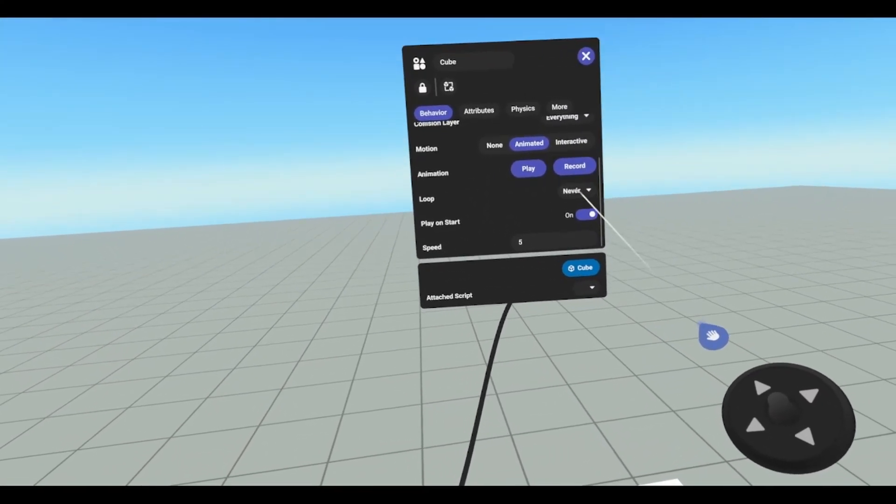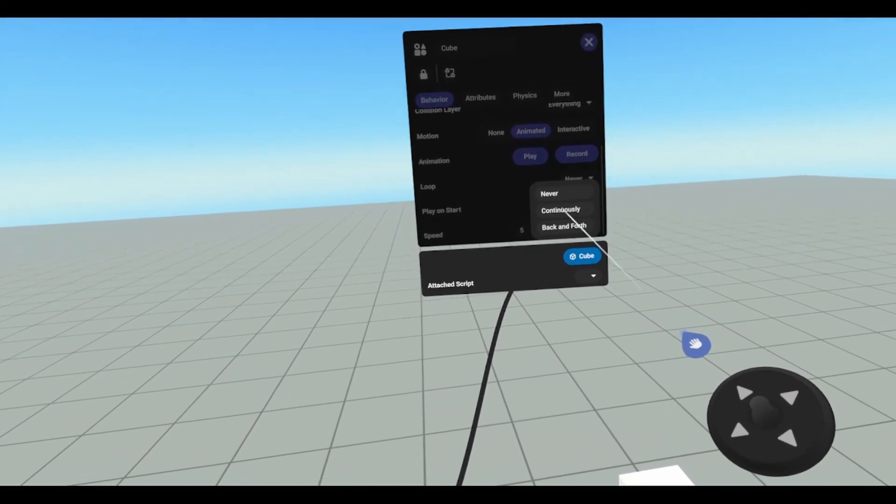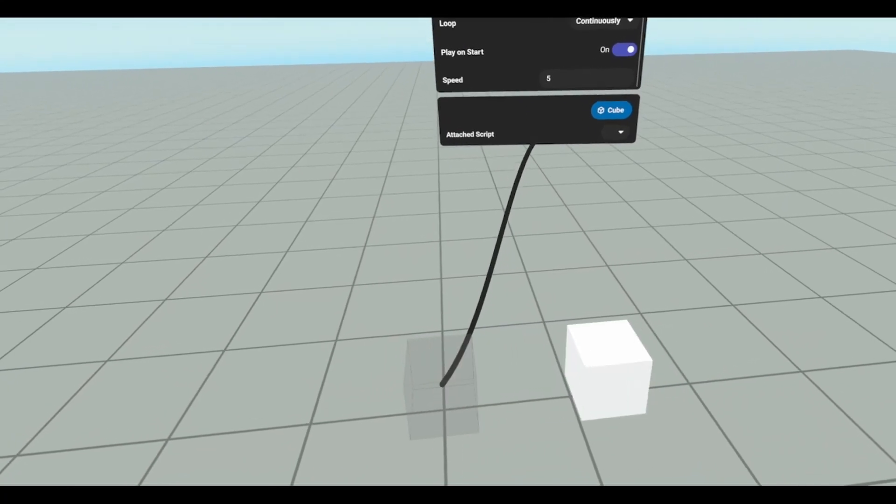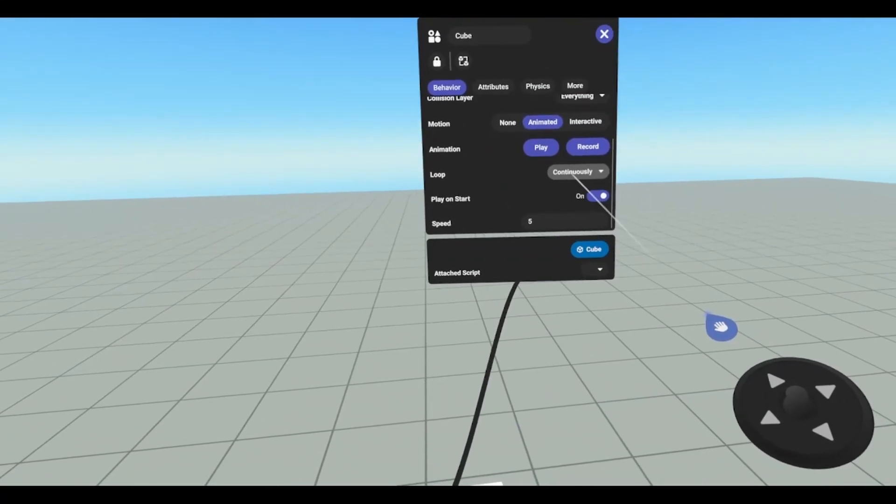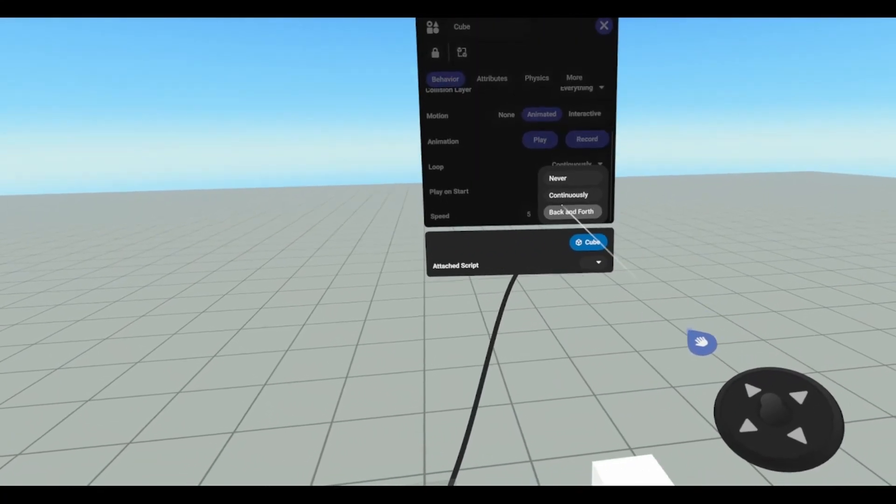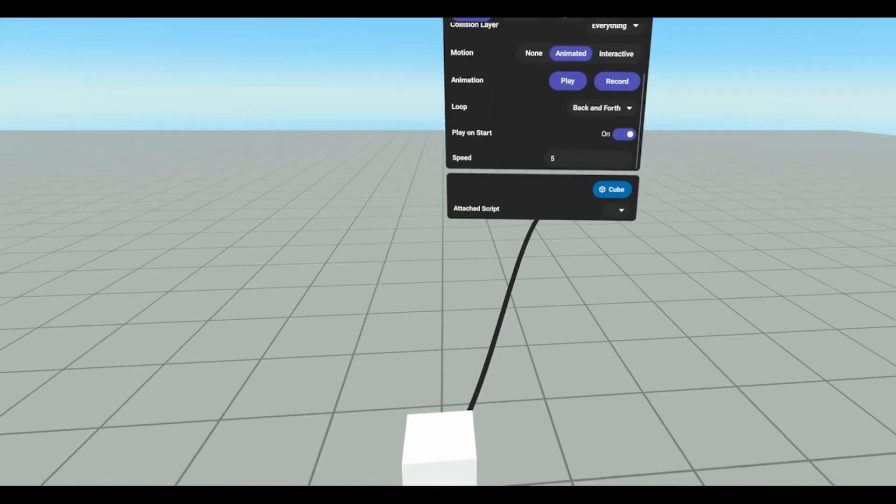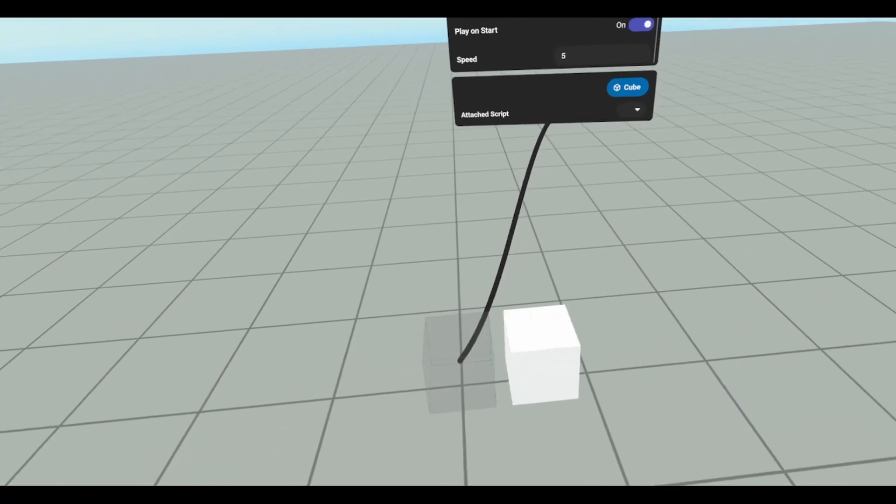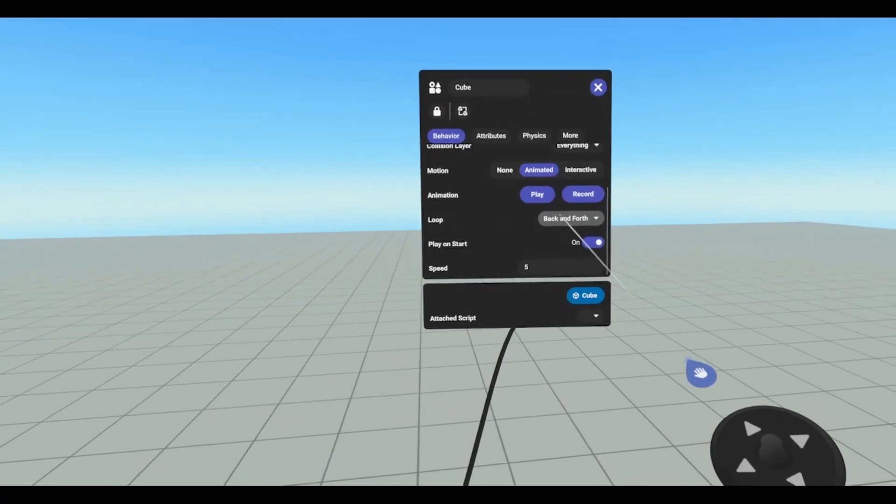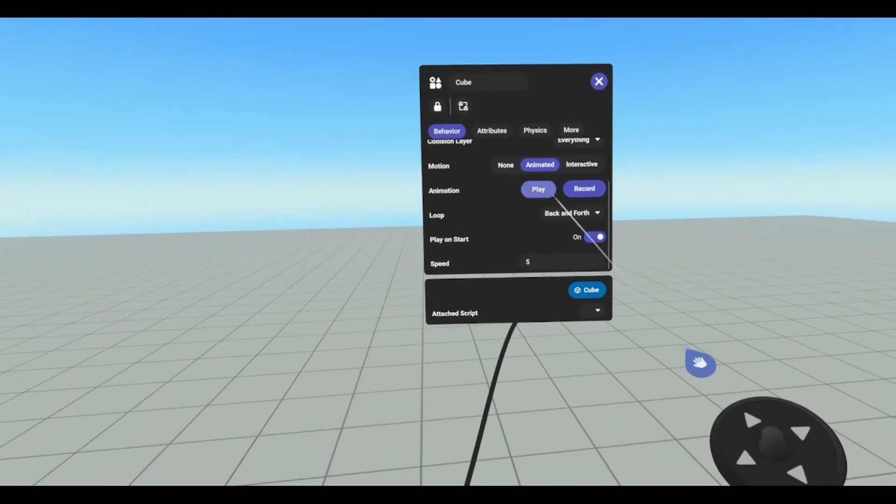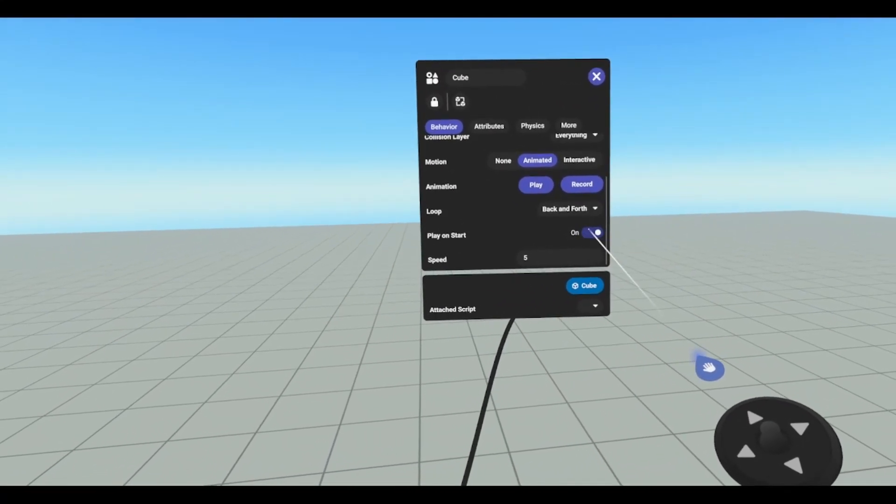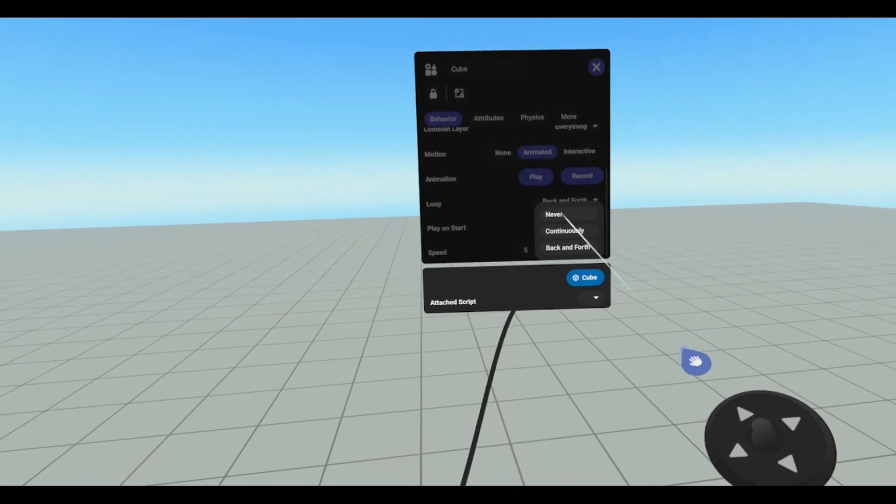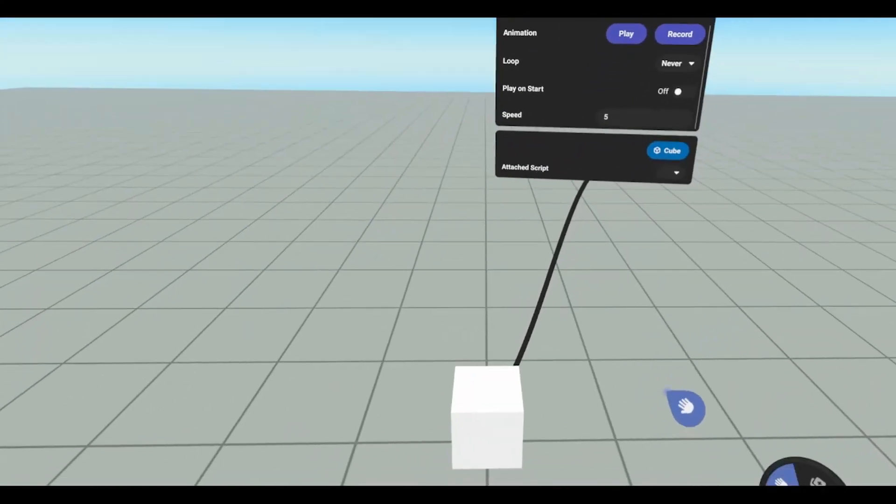We can change the loop to continuous, and it's just going to do that over and over again. We can do back and forth, and just go back and forth just like that. I'm going to turn this off, and I'm going to set it back to never.